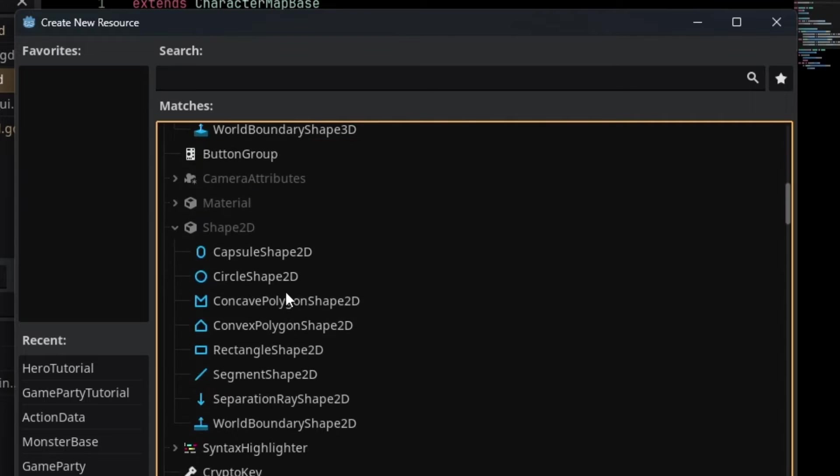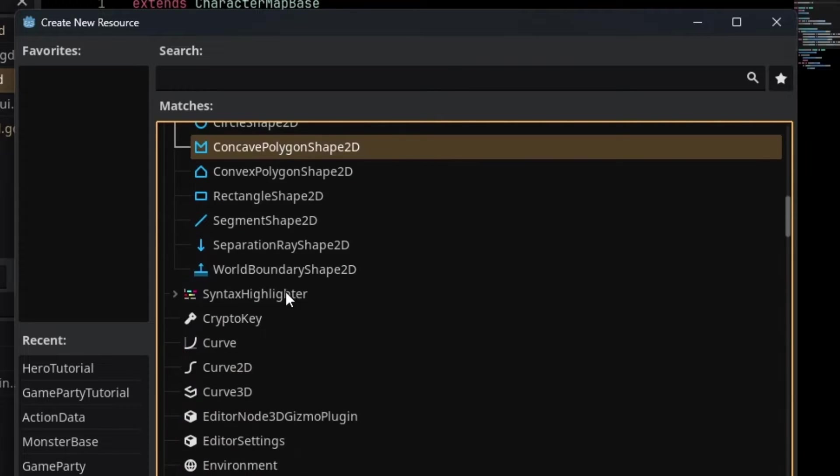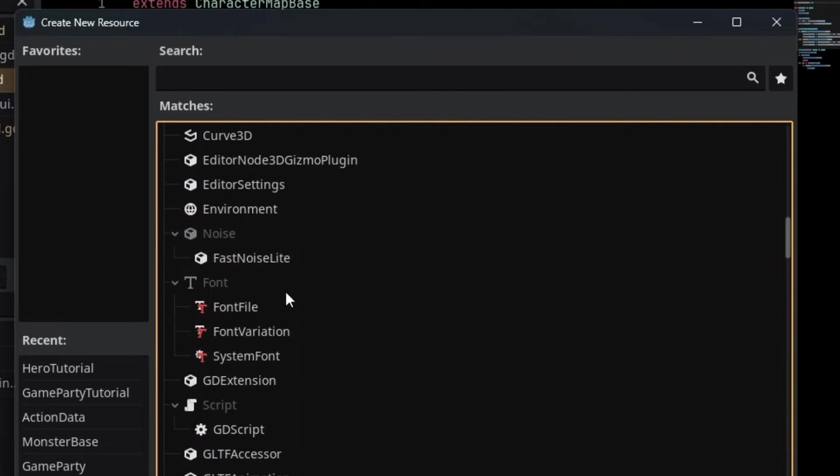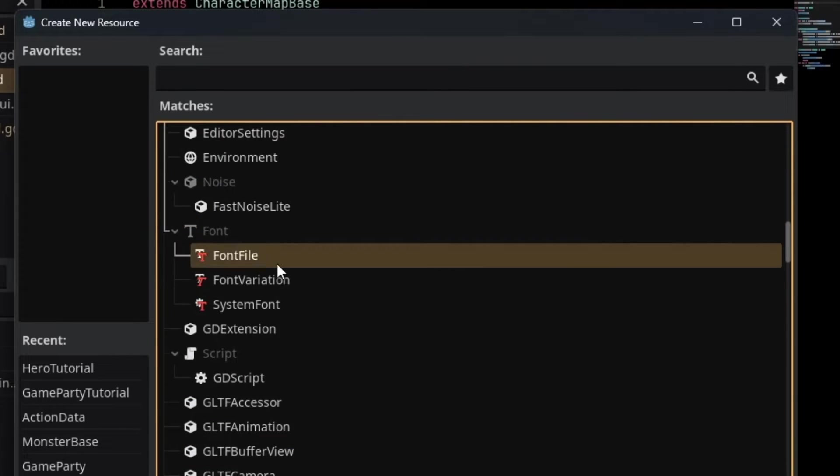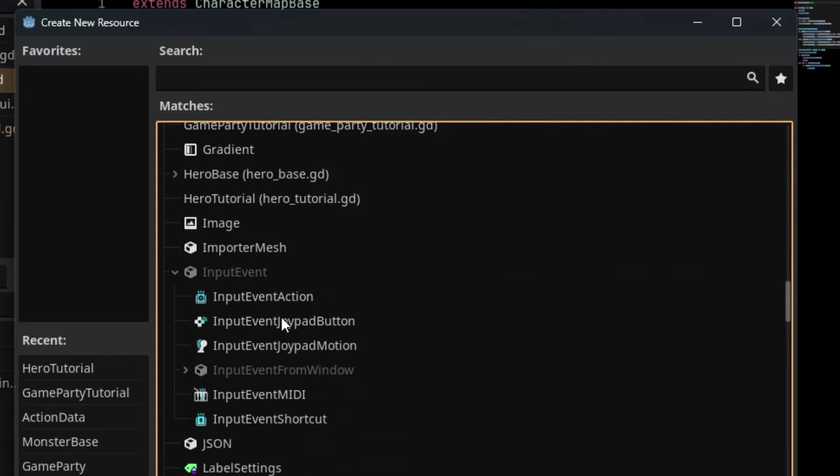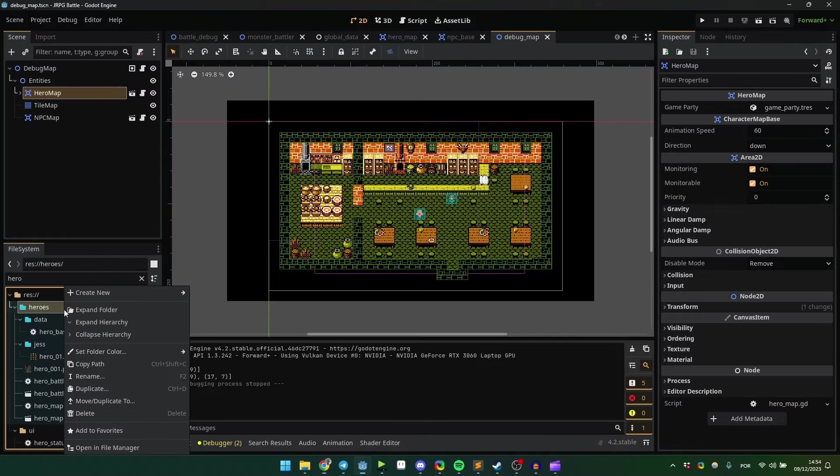They can be heroes, monsters, equipment, or even save files. Okay, let's start by creating a resource called GameParty.